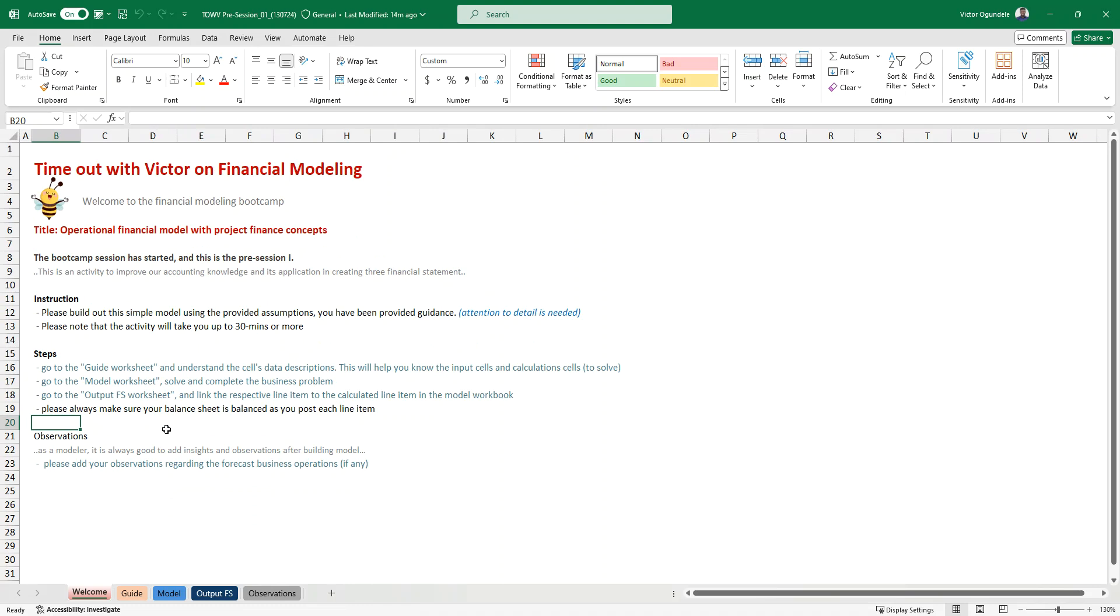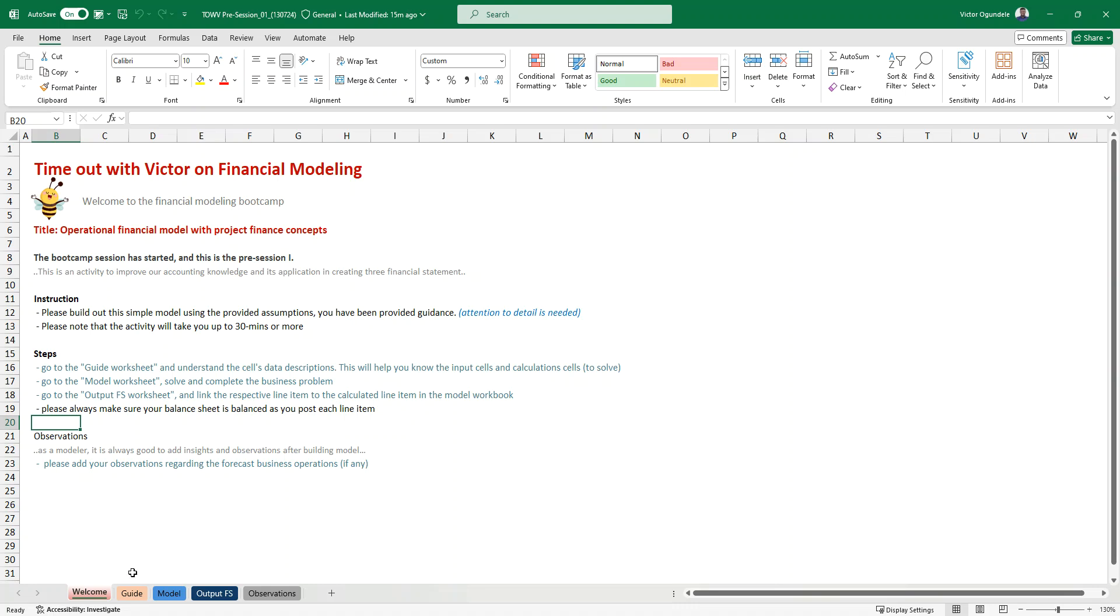With the simplified model with the assumptions that you've been given, you can also add your own, but just make sure you're not going out of the line. Go to each of the worksheets, go to the guide worksheets, I'm still going to take us through that and then go to the model worksheets, solve the business problem, then link your output, link it to the financial statements and then if you have any observations, add any analysis, just more like you're advising the business owner, you can just put that in the observation workbook.